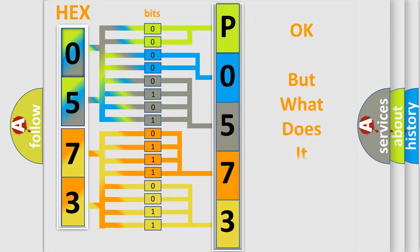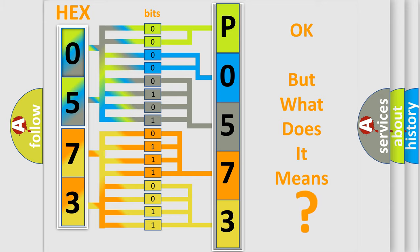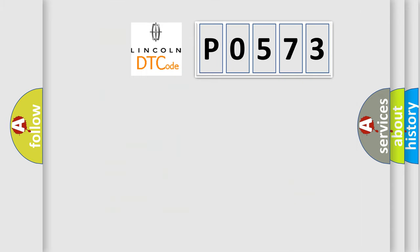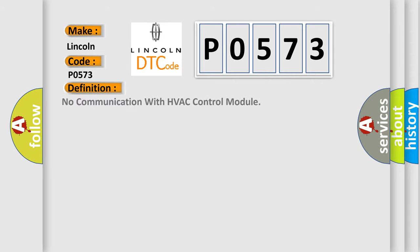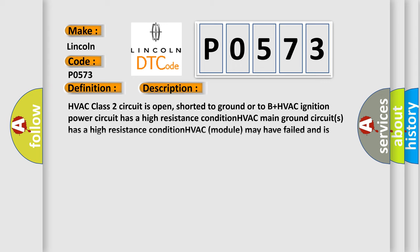The number itself does not make sense to us if we cannot assign information about what it actually expresses. So, what does the diagnostic trouble code PO573 interpret specifically, Lincoln car manufacturers? The basic definition is No communication with HVAC control module. And now this is a short description of this DTC code.